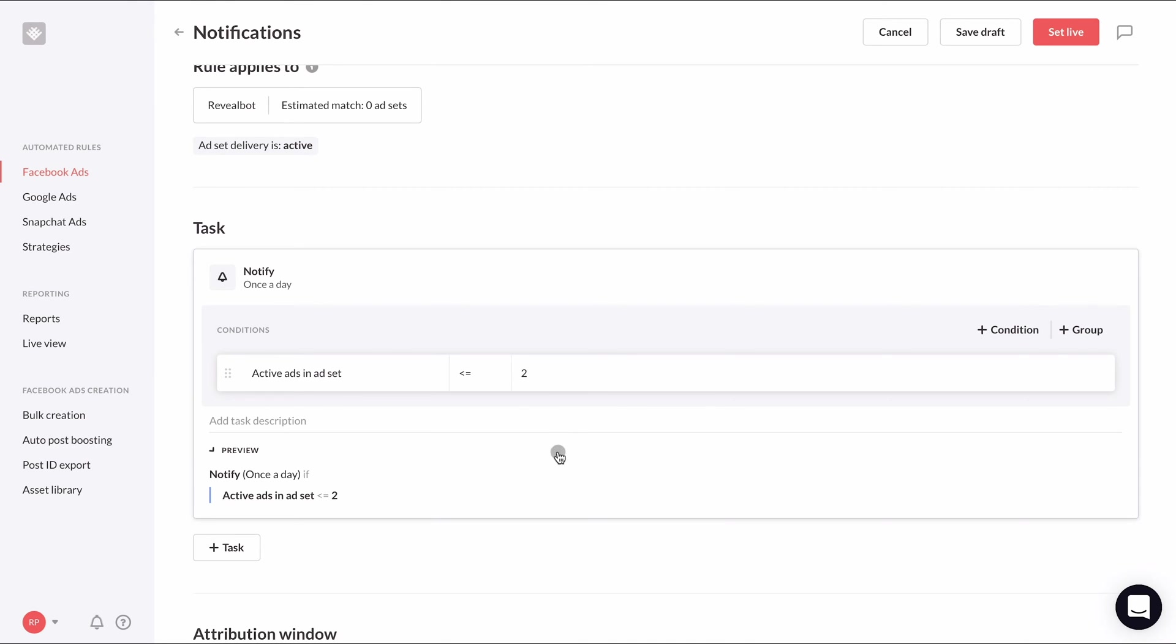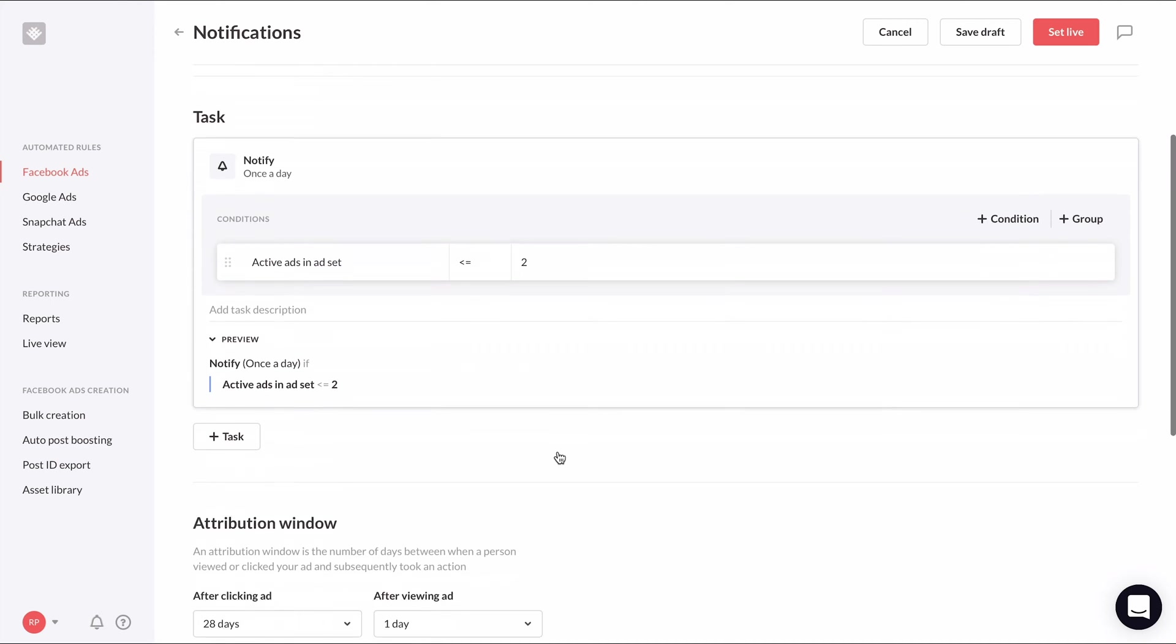With this condition, this rule will notify us when any active ad set has two active ads or less in it. And you can adjust this number to reflect the minimum number of ads you want in an ad set at any given time.